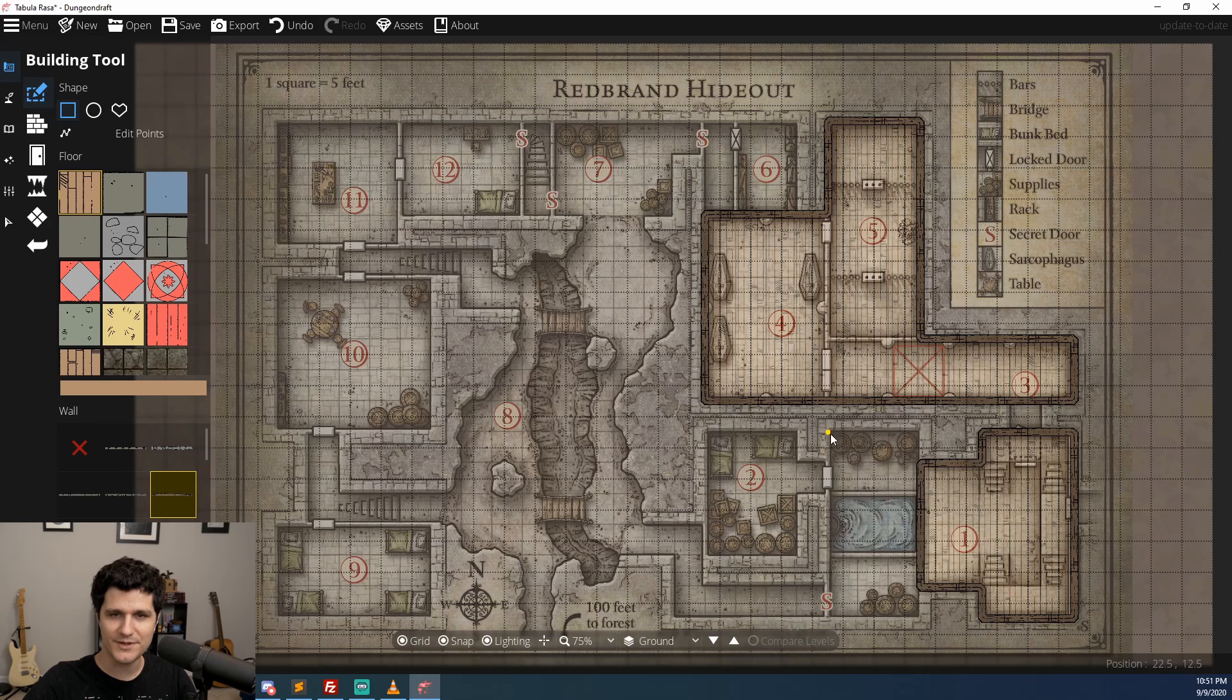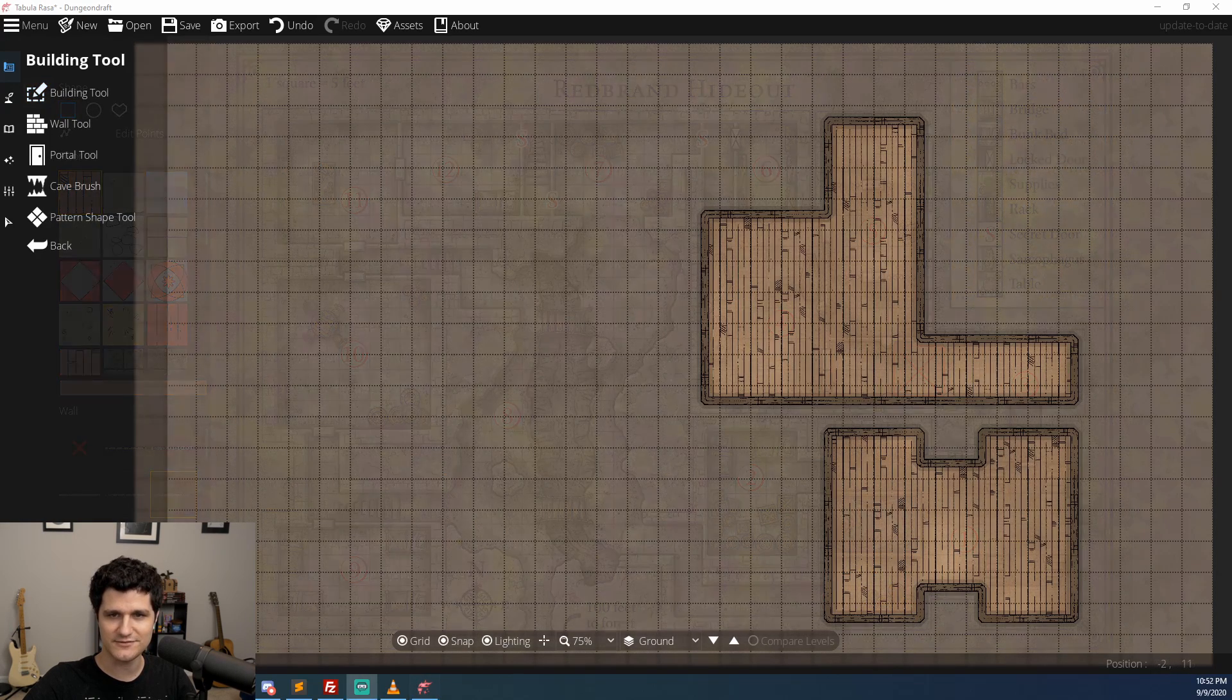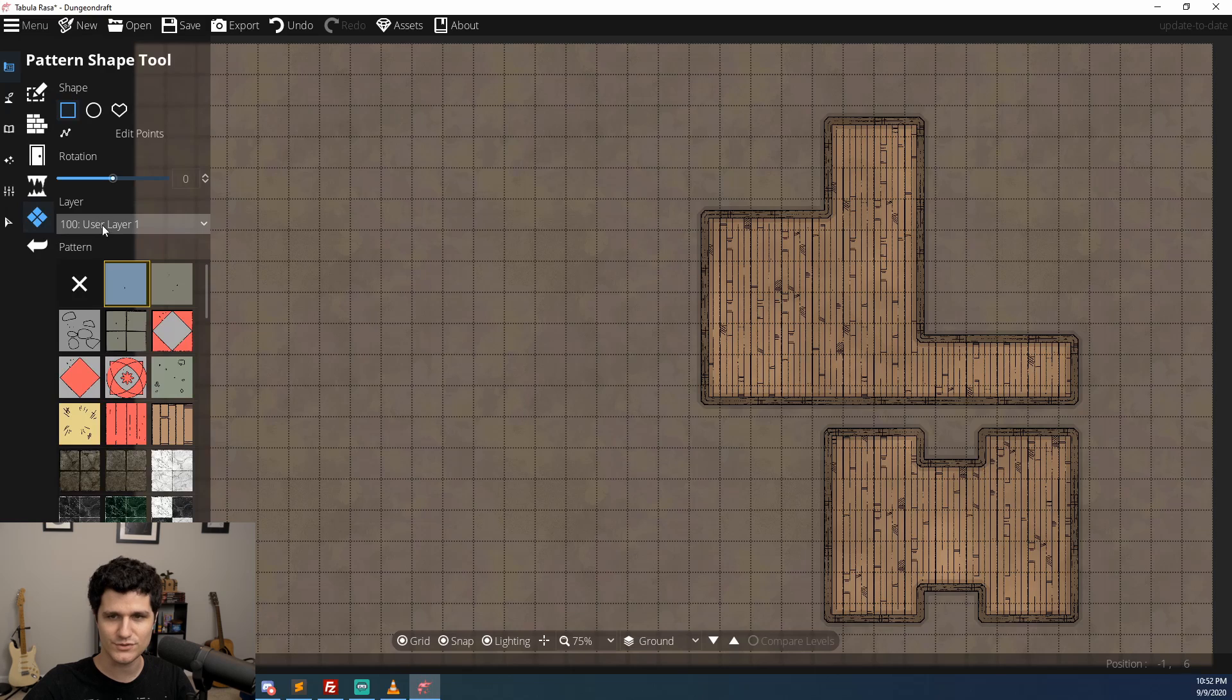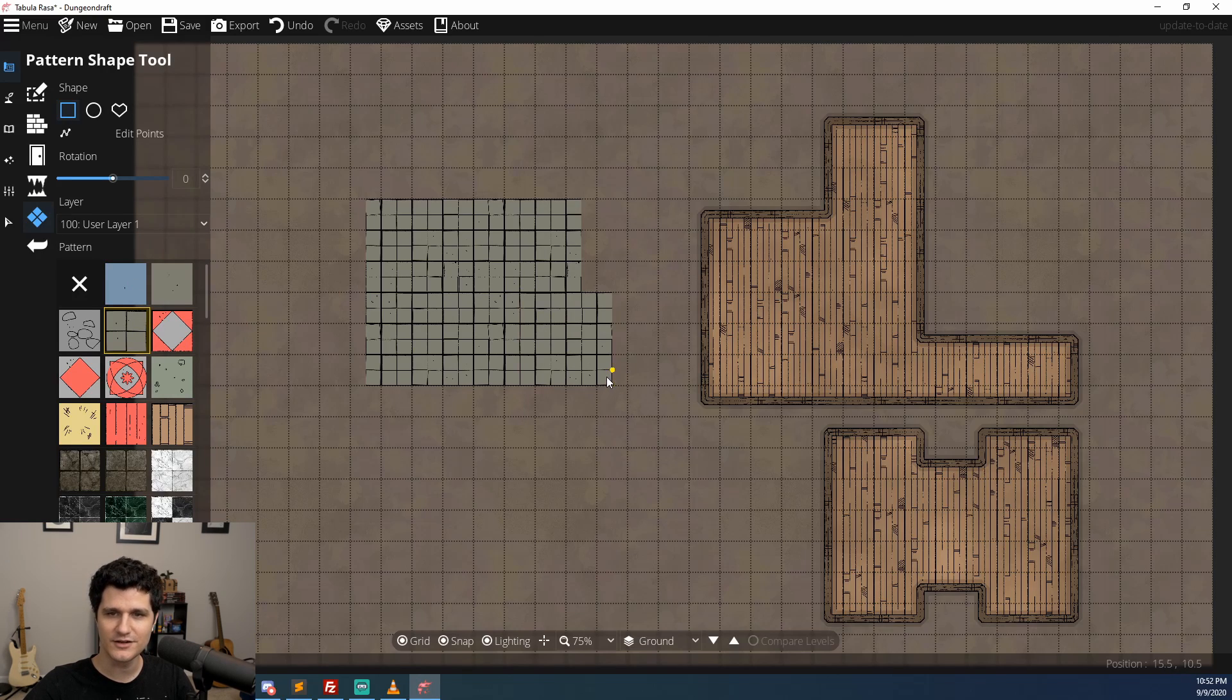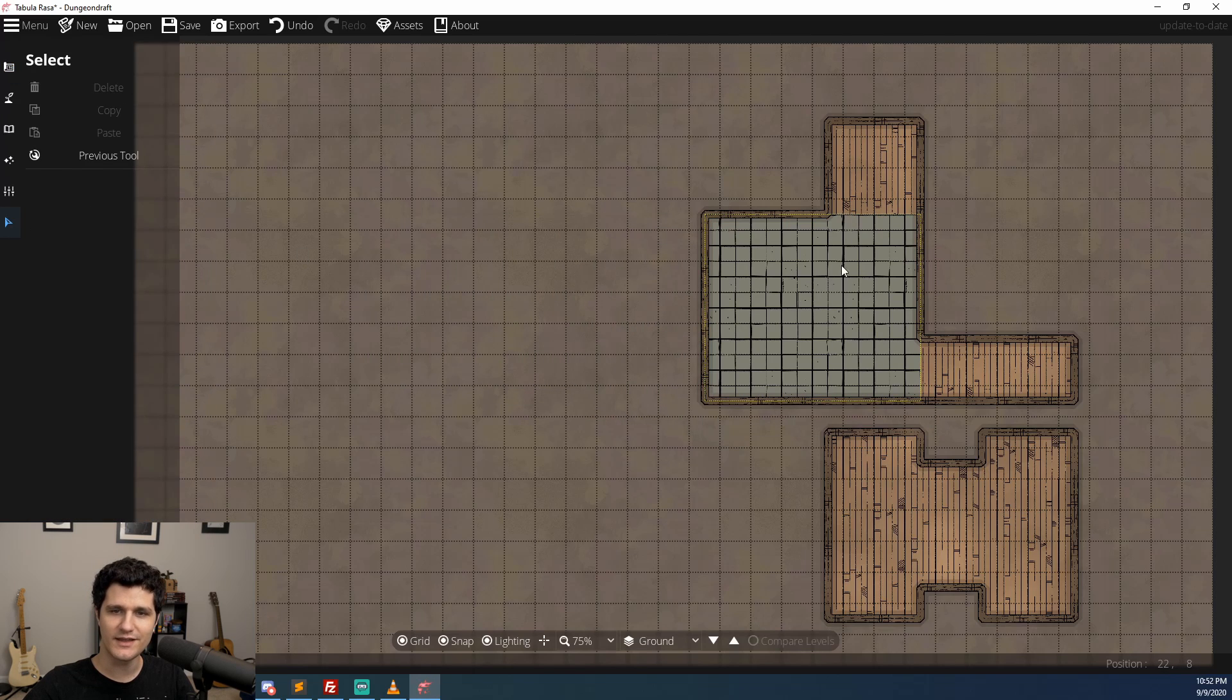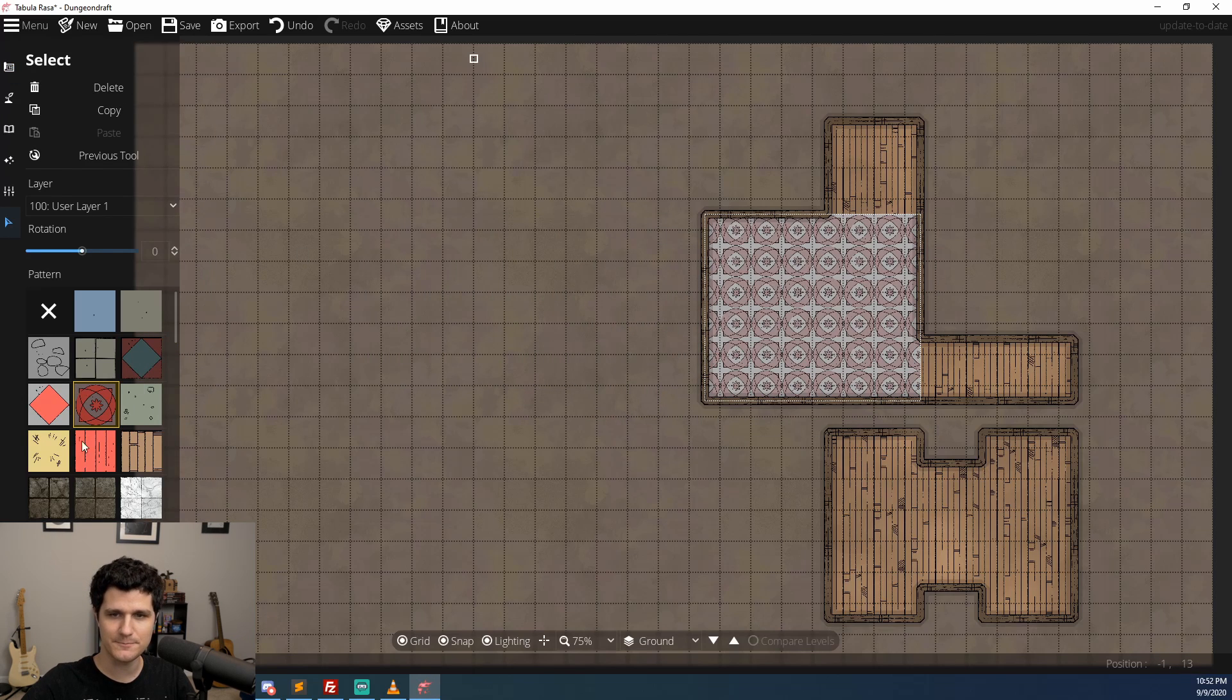Once you've made a copy of whatever map you want though, you may want to check out the new Pattern Tool, which is basically like a movable version of the Floor Tool. You can use any of the default floor assets or a custom asset, draw it onto the map, and place it on any layer just like a normal object, and you can select and move them around the map for better positioning.